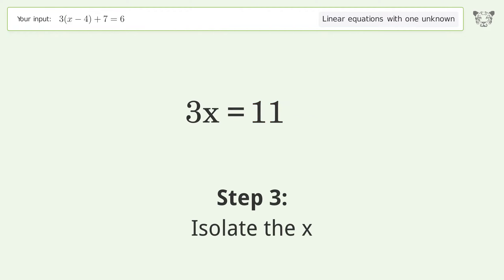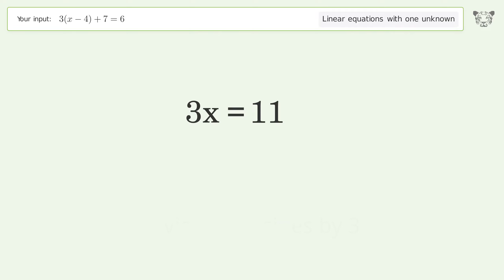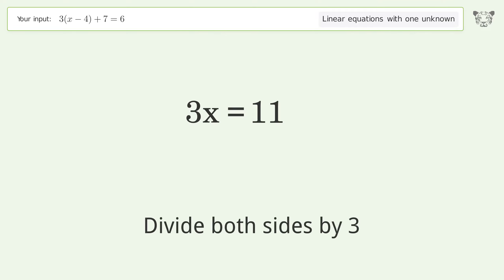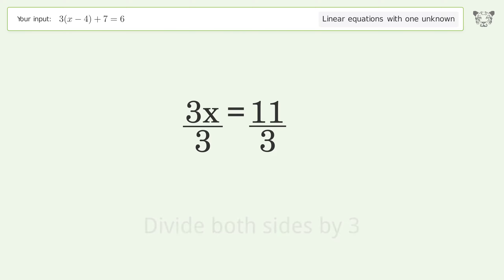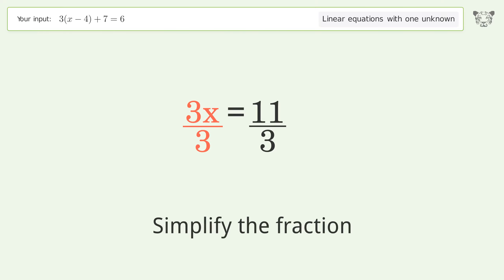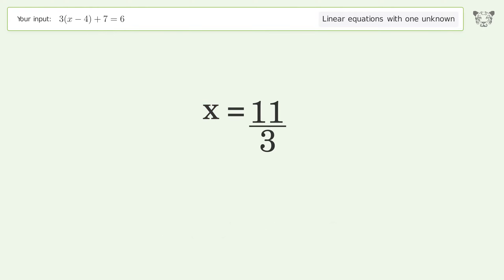Isolate x by dividing both sides by 3, then simplify the fraction. The final result is x equals 11 over 3.